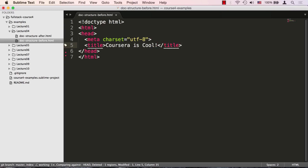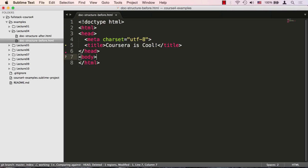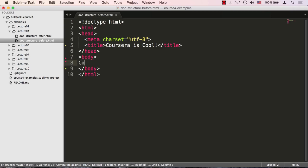After the head tag goes the body tag. The body tag is the root of all content that is visible to the user. It is often referred to as a viewport. We can now write our content.